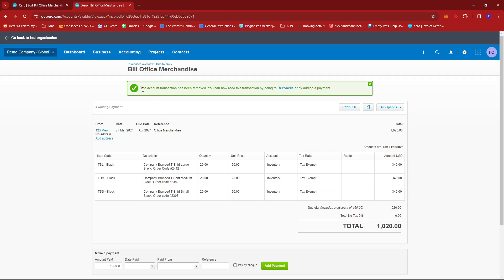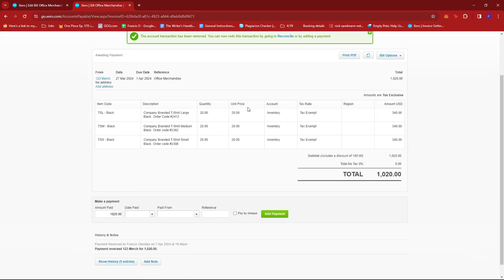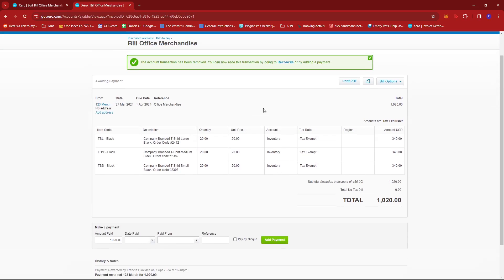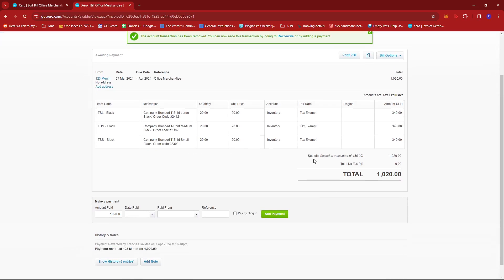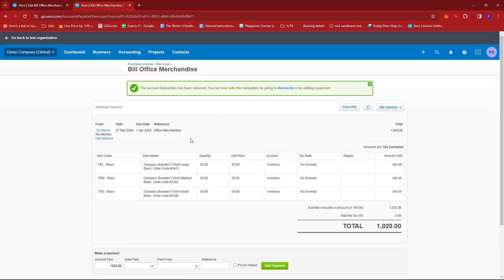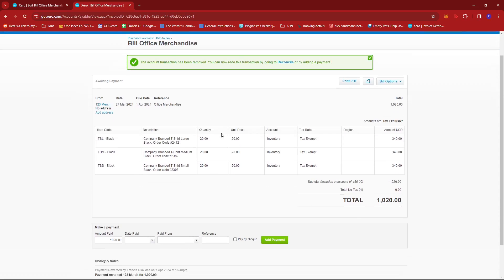Now, as you can see, the account transaction has been removed and it has led us back to that bill. So originally it was a paid bill, but now its status is awaiting payment.